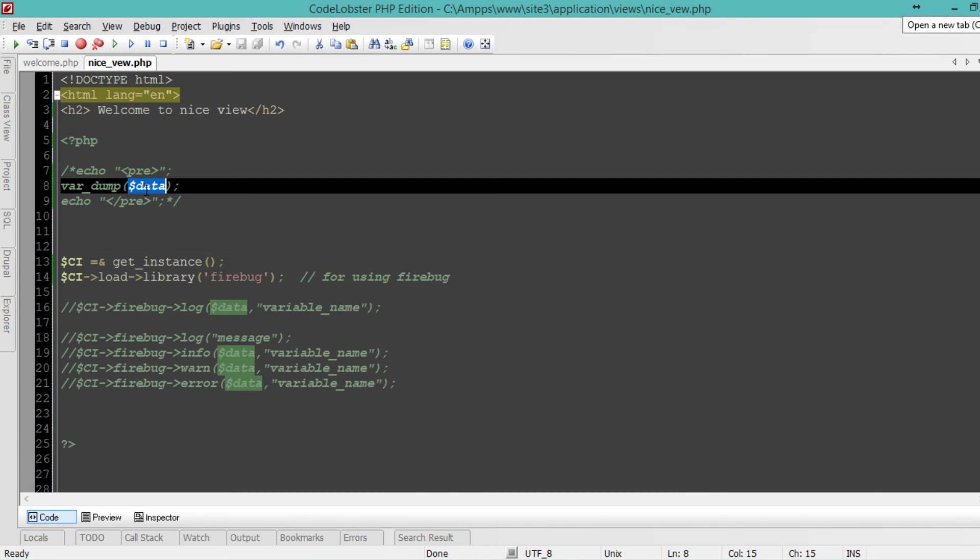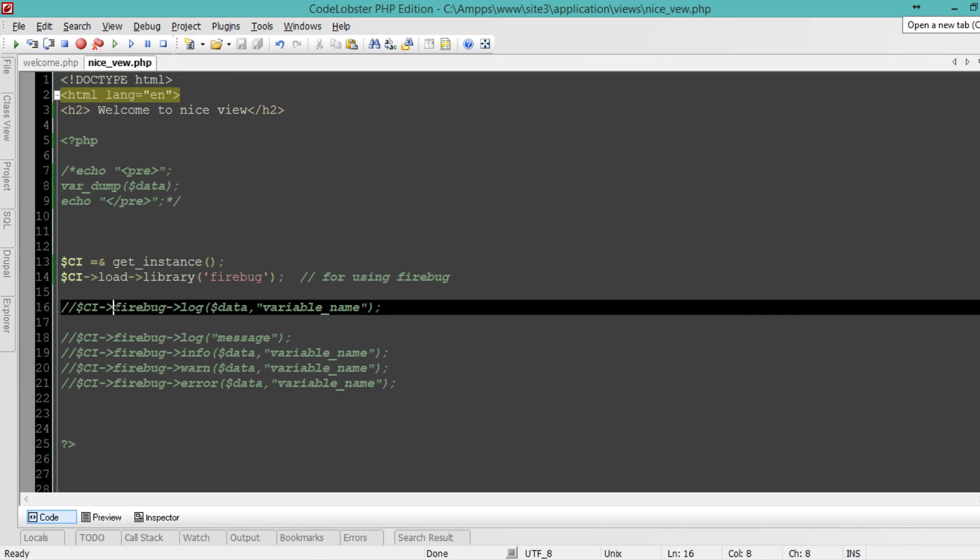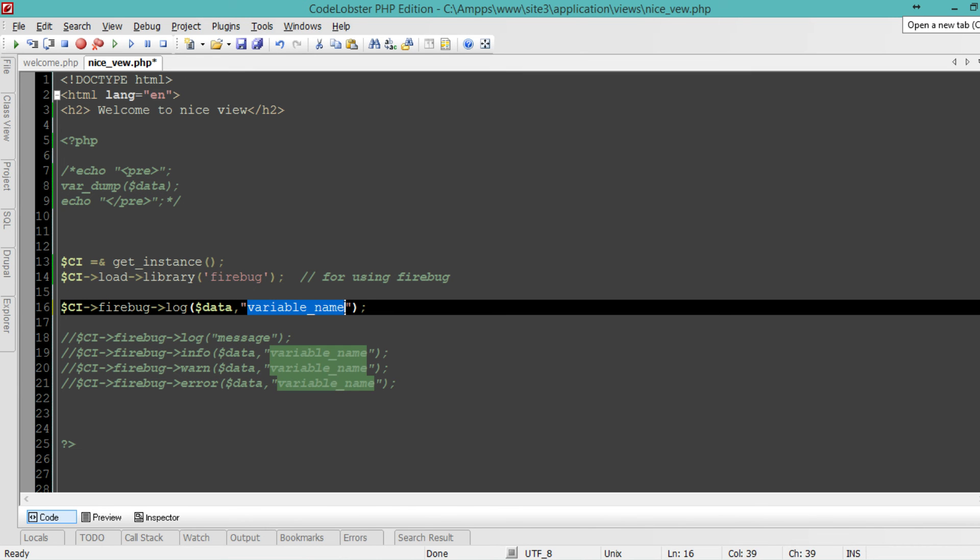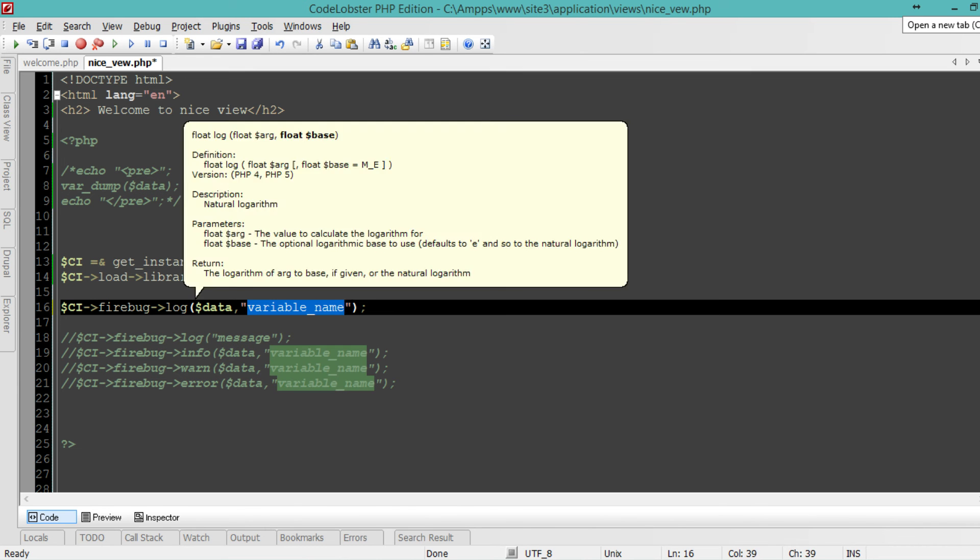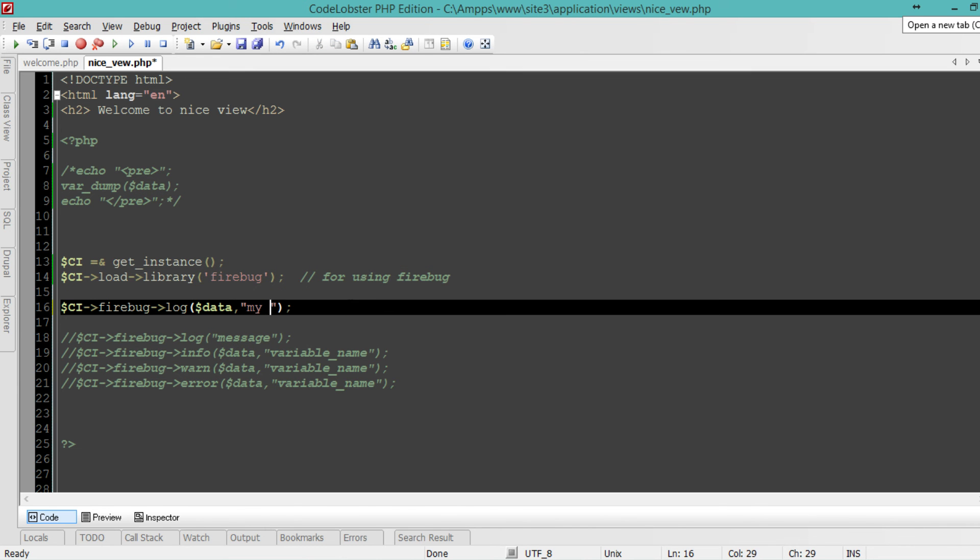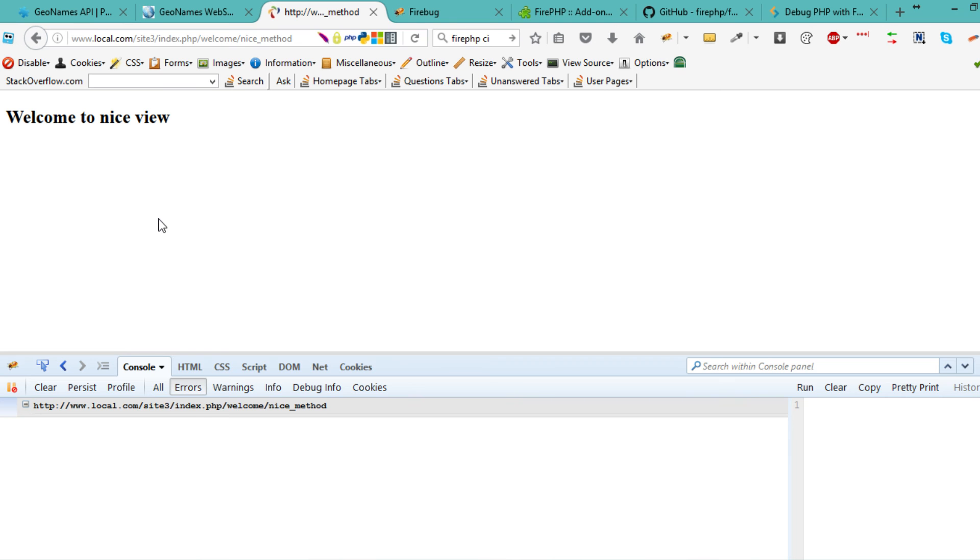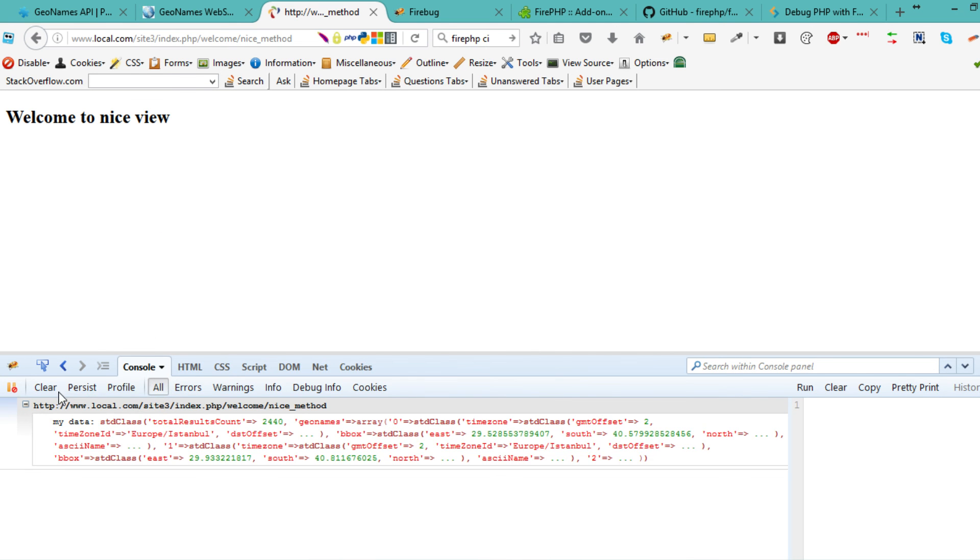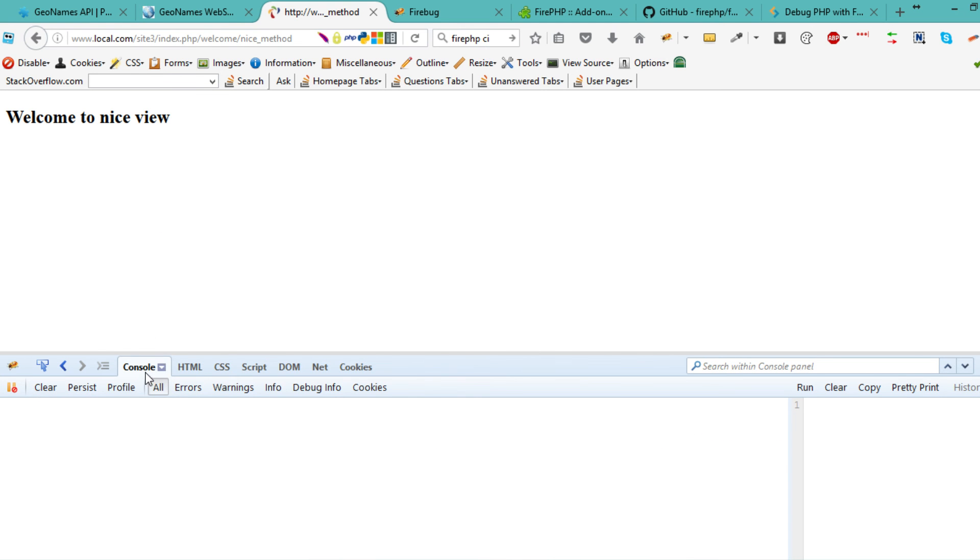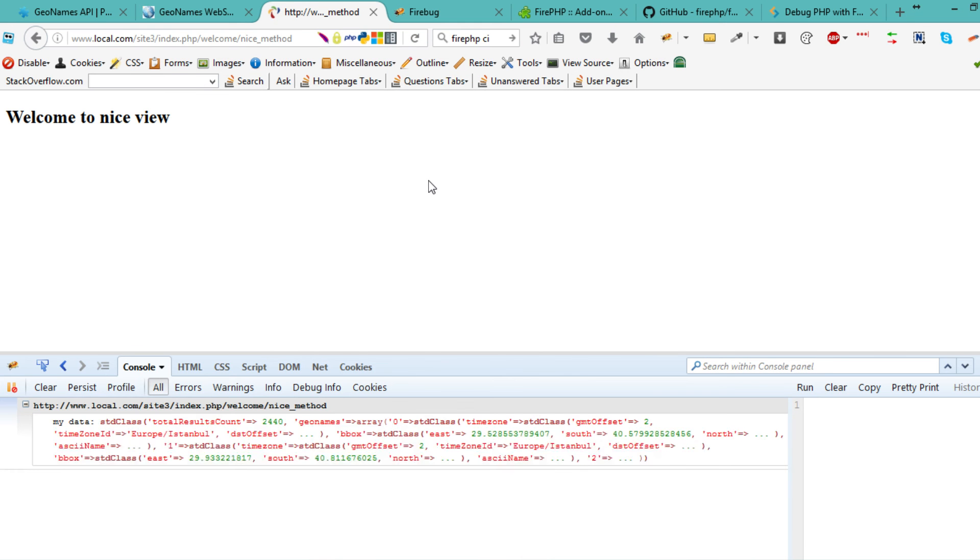I have my data and I want to see it in Firebug. I'm going to use CI Firebug log data and call it my data. Save that, go to the view. I don't see anything, but if I hit F12, clear my console, refresh, I see something here. Notice the name is my data.